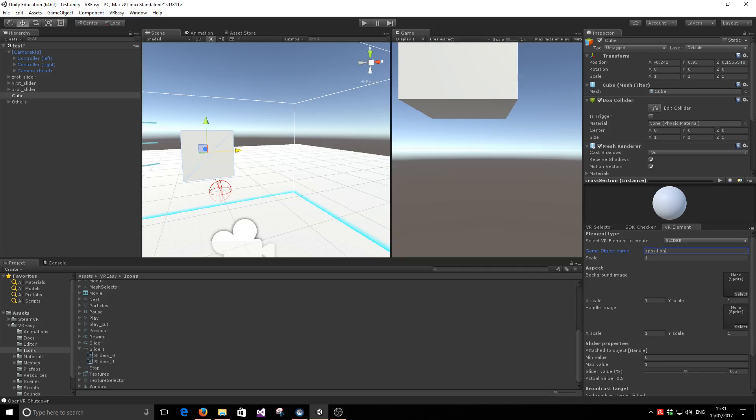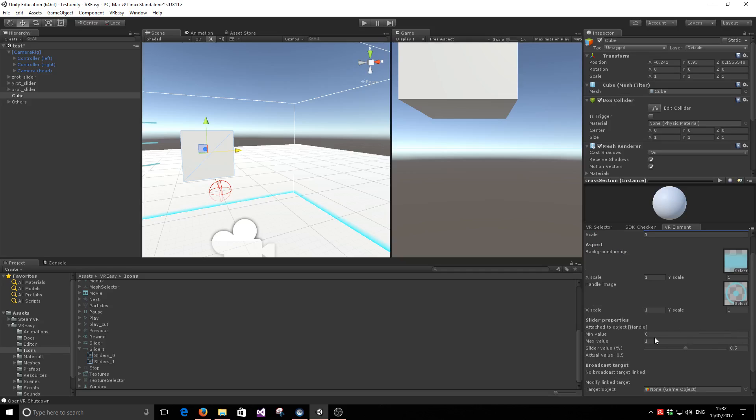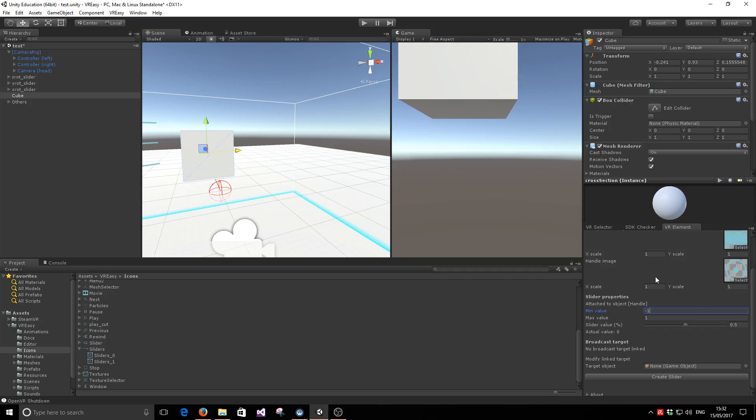So first we're going to create the x position. And I'm going to use the icons that come with VR Easy to render our slider. These are going to be the local positions that we are going to control with the slider. So for now, we'll go ahead and create a range from minus one to one in the x-axis. And then go ahead and create the slider.